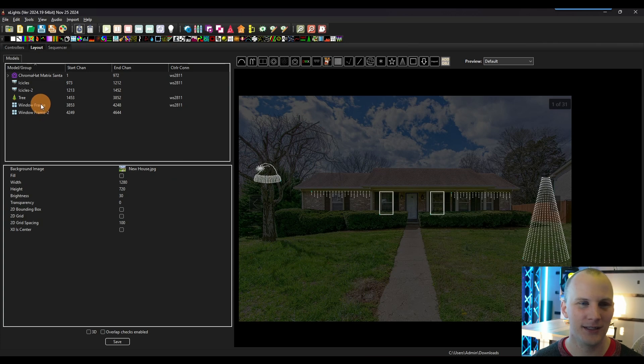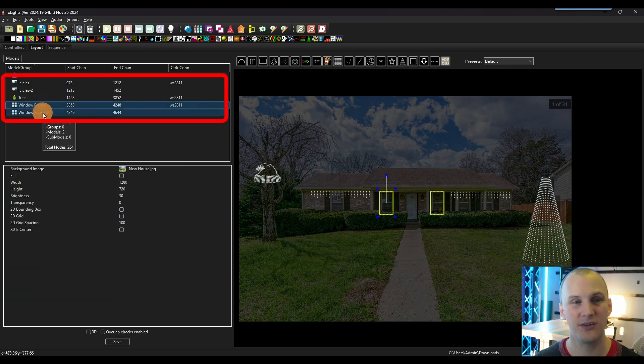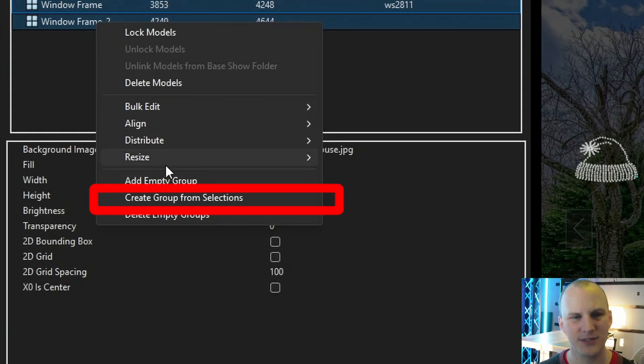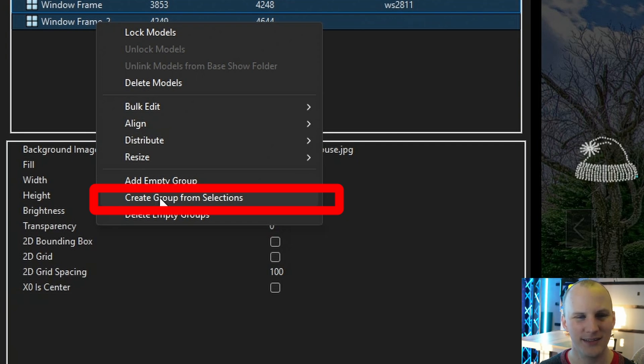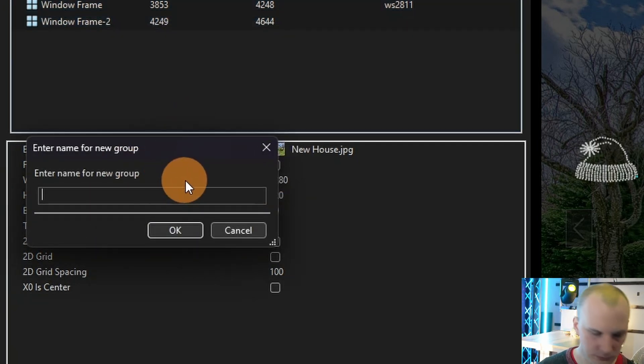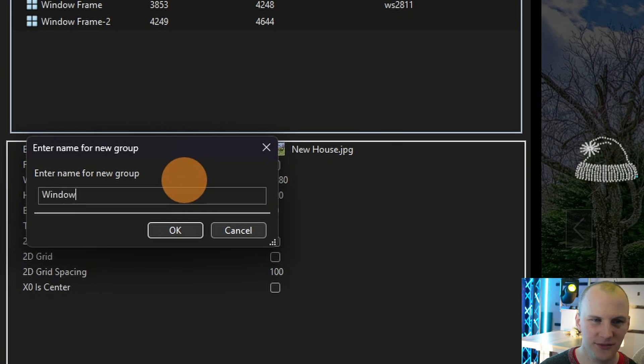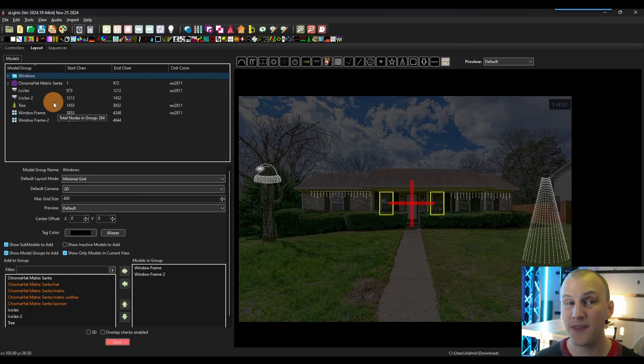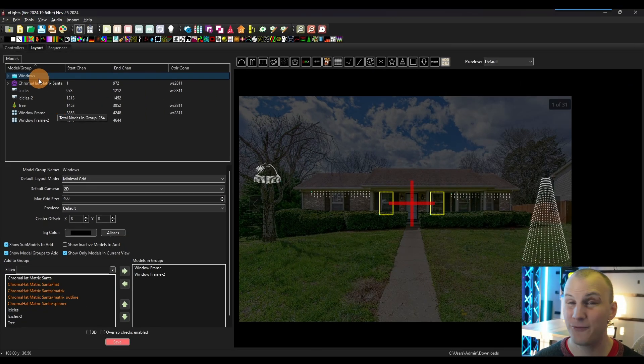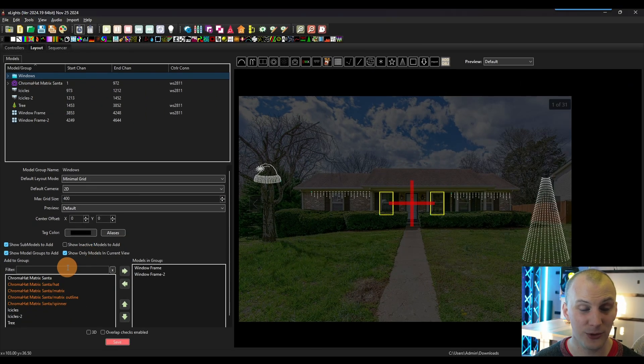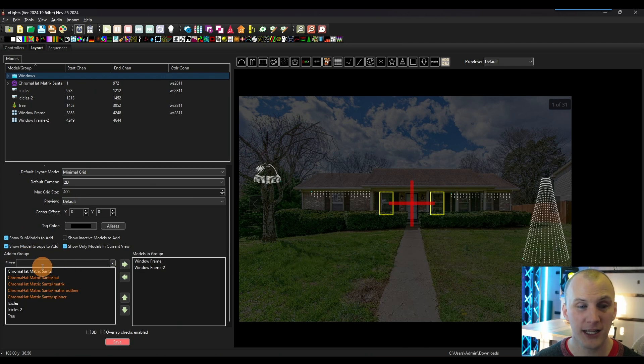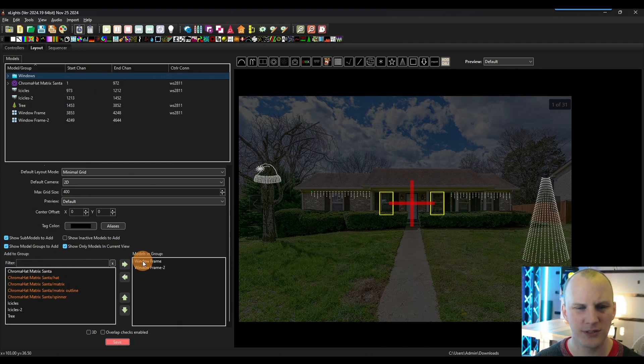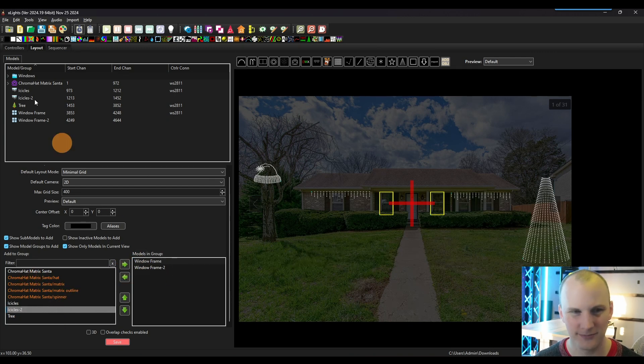We go to the layout tab. There's many ways to create groups, but simply selecting the items, hitting right clicking, then hitting create group from selections, give it a name. And now we've got that group. If we need to adjust that group, it's as simple as coming down to this bottom window and taking either these models and using selecting them, using the arrow to kick them out or taking these models, using the arrows, kicking them in.